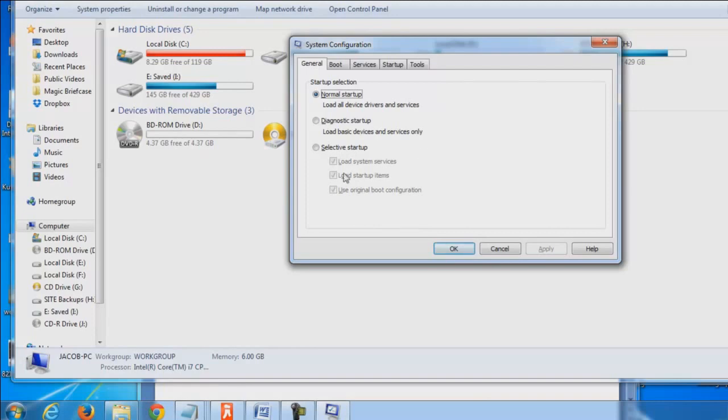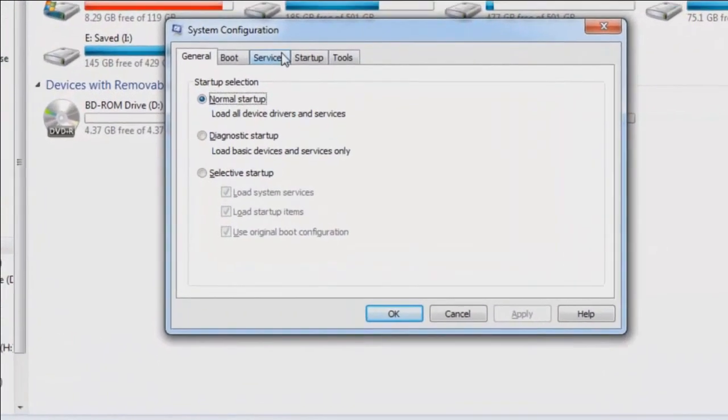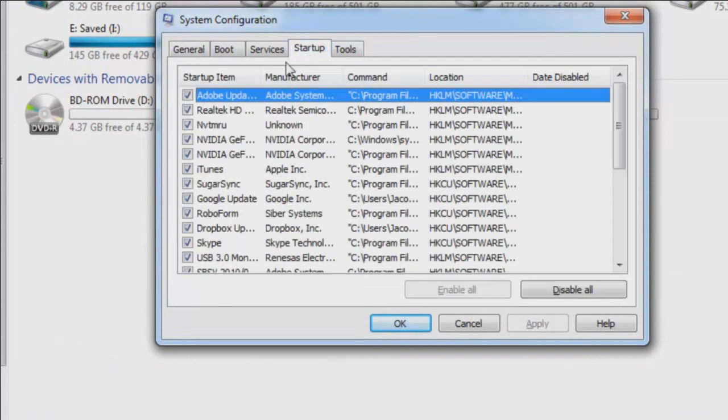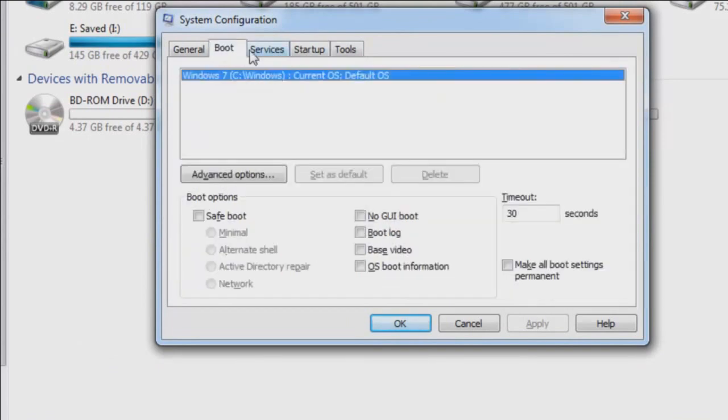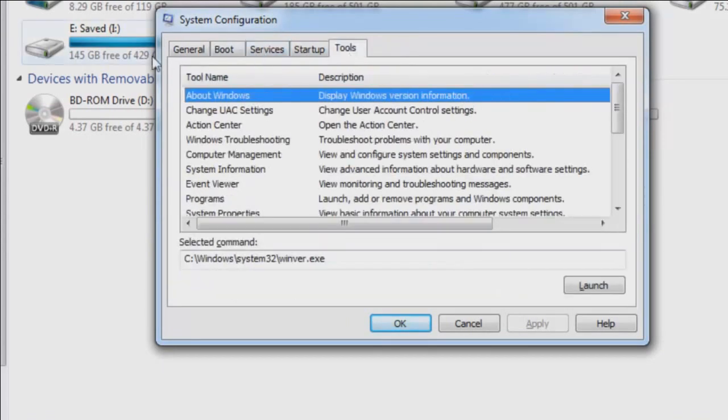And what this is going to do is it's going to bring up the system configuration menu. So I am going to go to startup and it's very important that you don't really touch these other services because you can really hose over your computer.